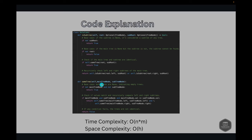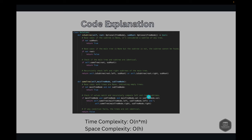The isSameTree helper method takes the main tree node and the subtree node as input. The base case checks if both trees are none — if both are none, they are equal empty trees, so we return true. Then we check if the values match and recursively compare the left and right subtrees: both nodes must exist, the current node values must be the same, and we recursively verify the left and right subtrees match.